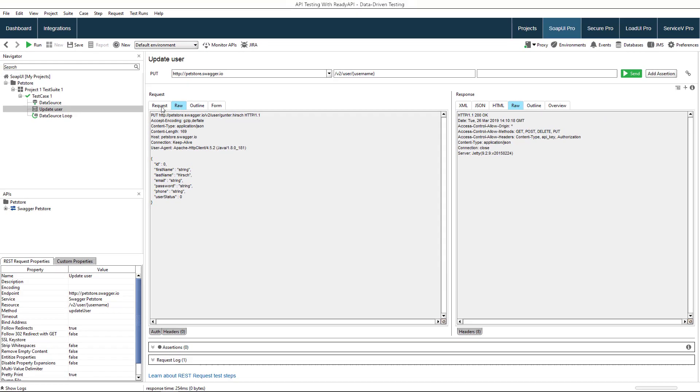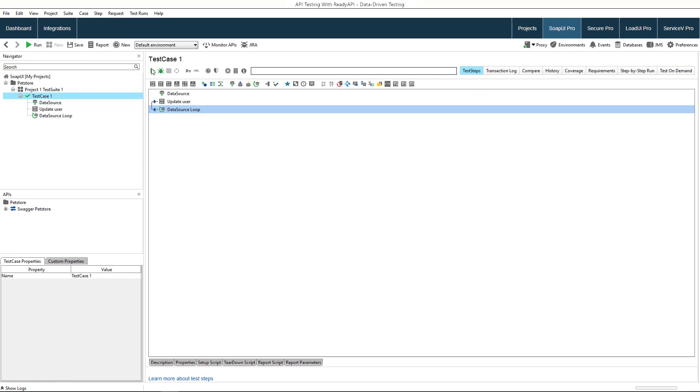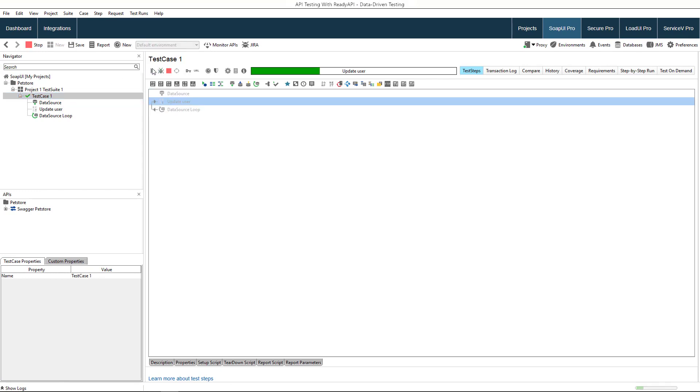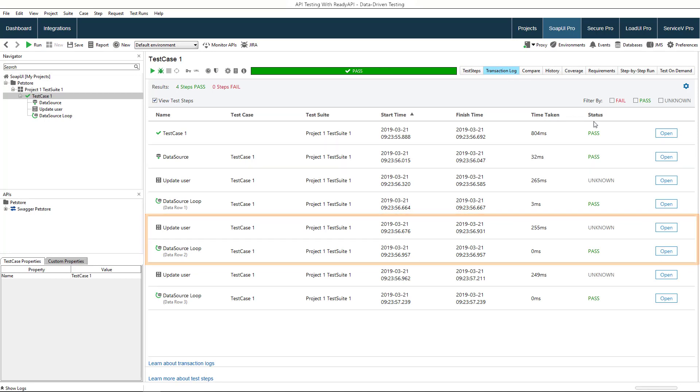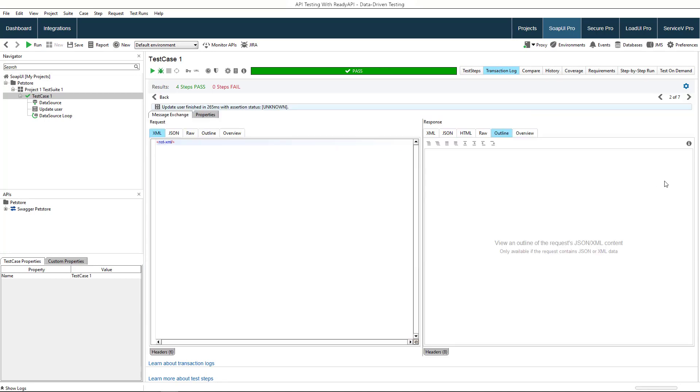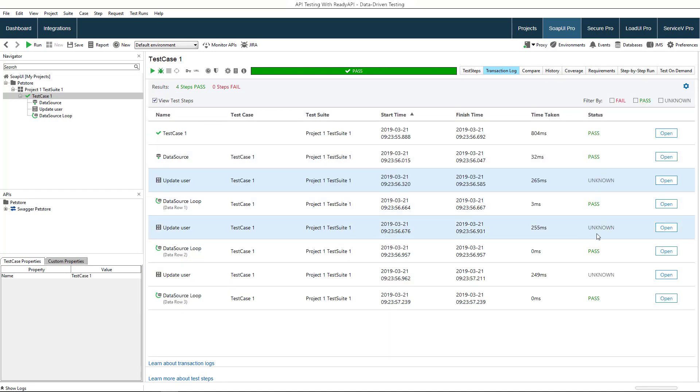Now you can run the test case. As you see, the update user test step was executed three times. Each time different data was taken from the data source and sent with the request.